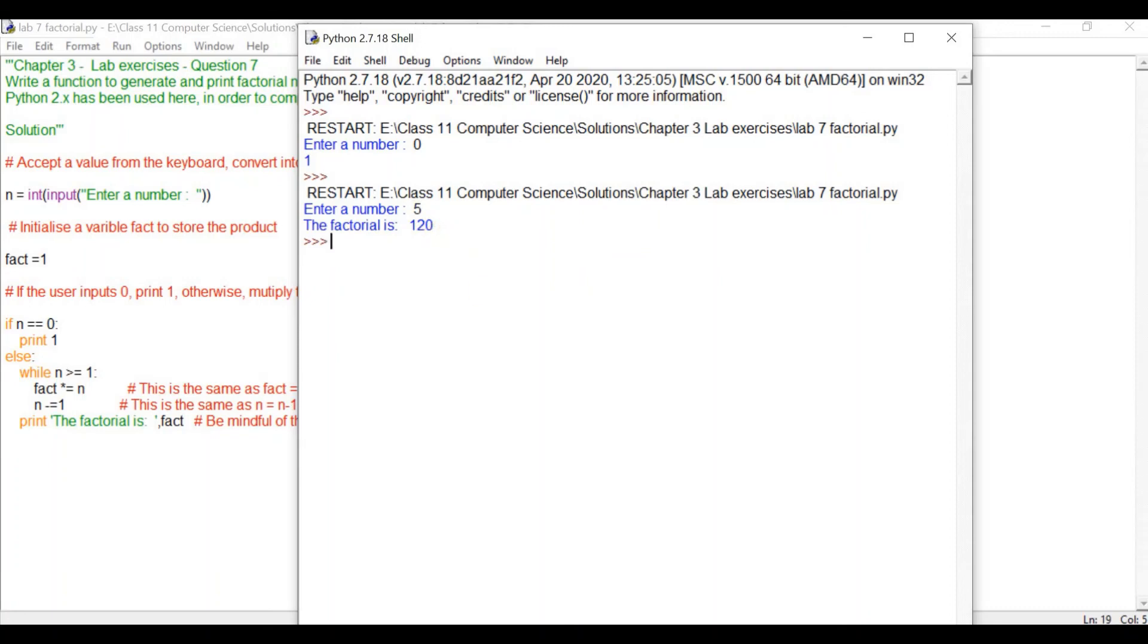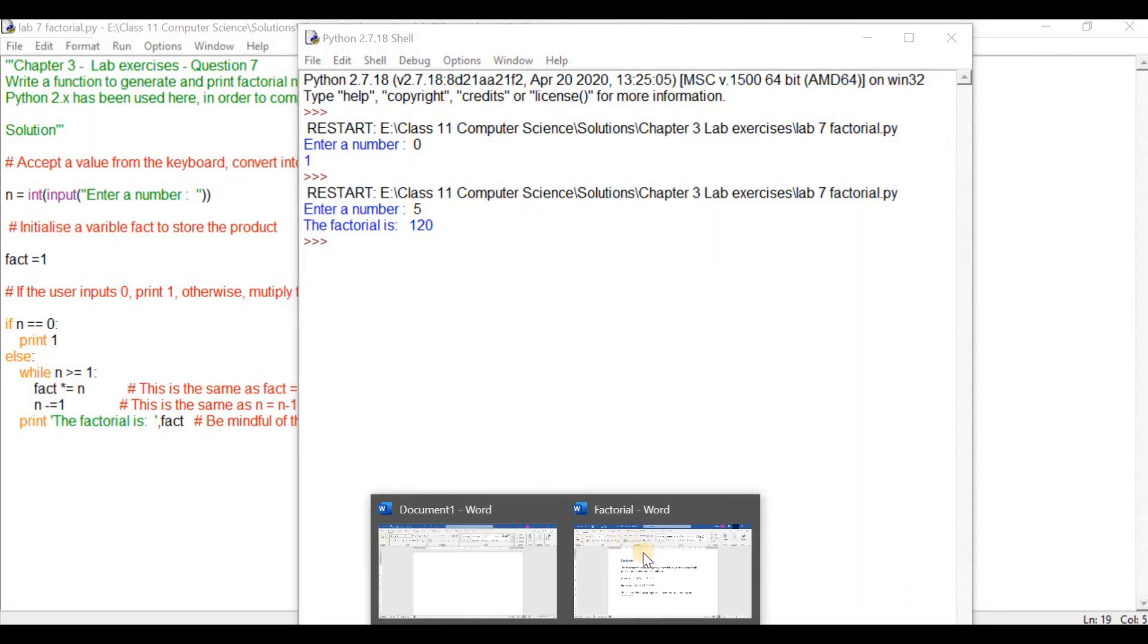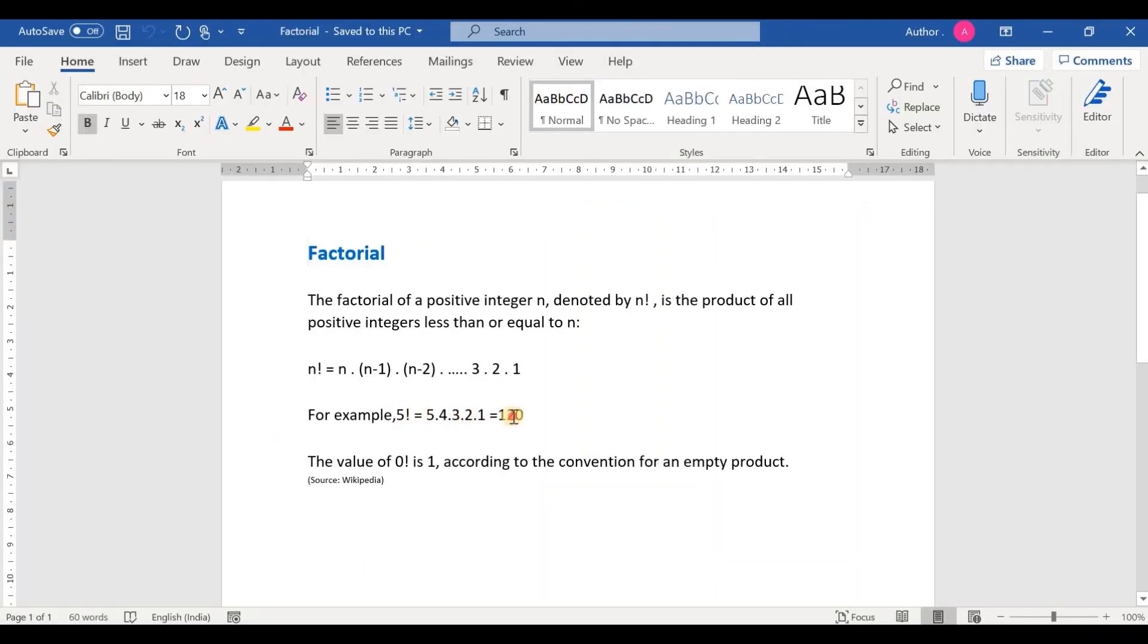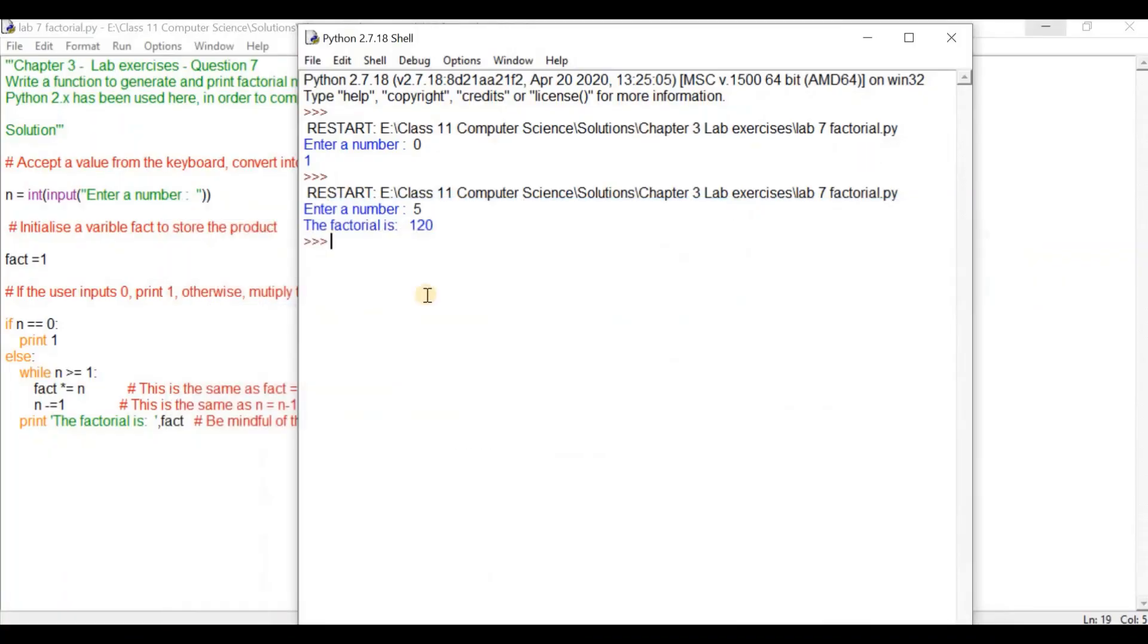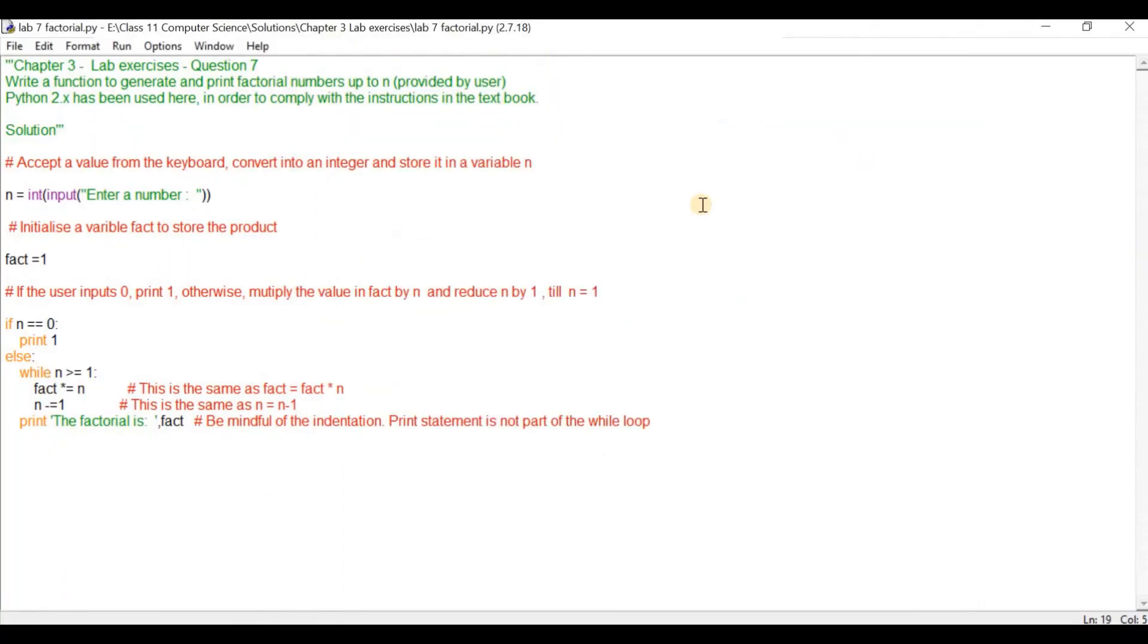Let's see what the factorial of 5 is. We know that the factorial of 5 is 120 which is correct. We can see that the program is executing properly. Hope you found this video useful. If you like this video please click on like. If you love our channel please subscribe to our channel. See you again with another Python program to solve the lab exercises in the computer science textbook of class 11 of CBSE. Thank you very much.